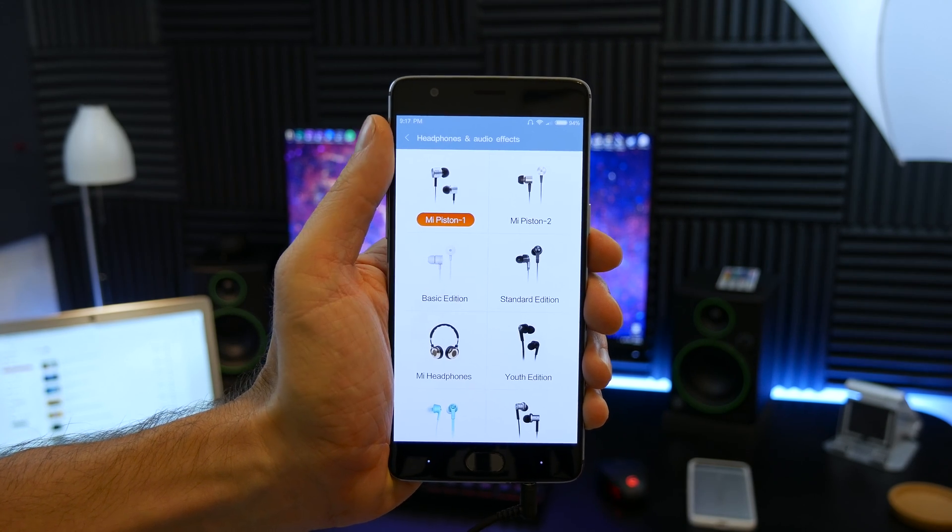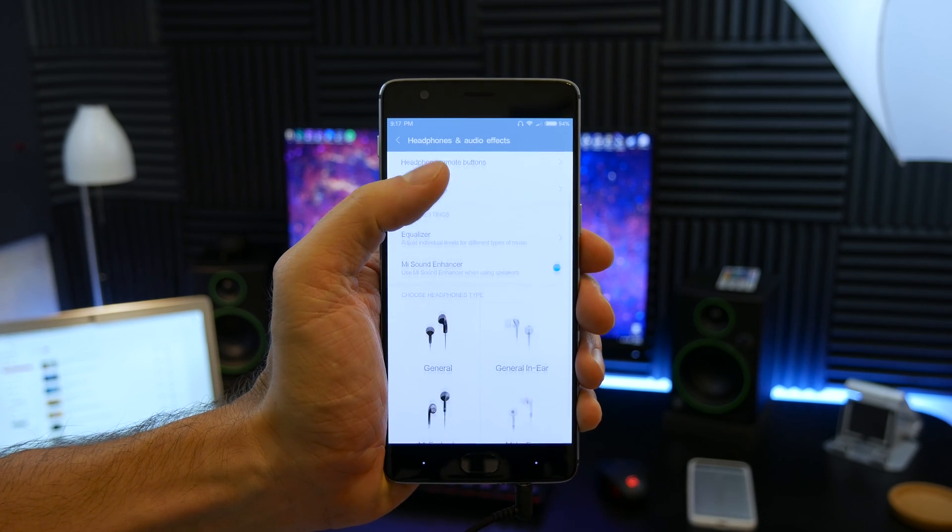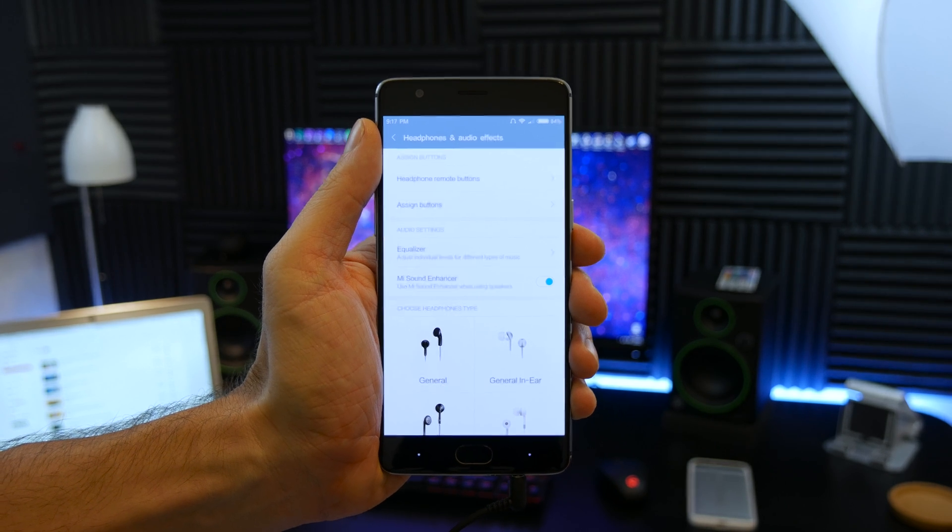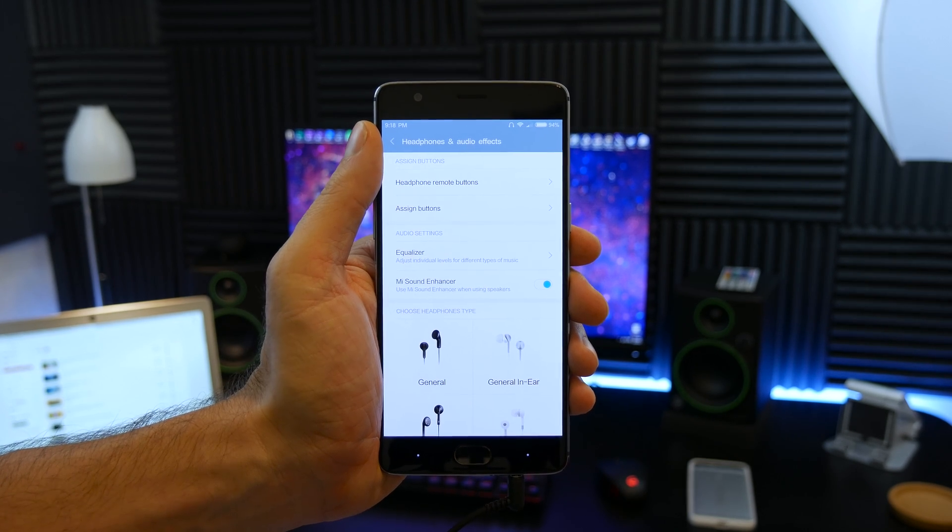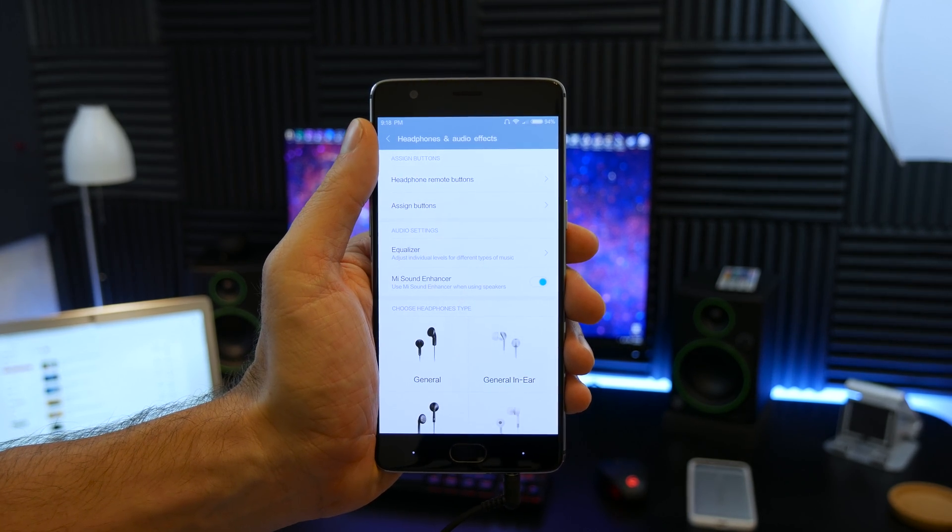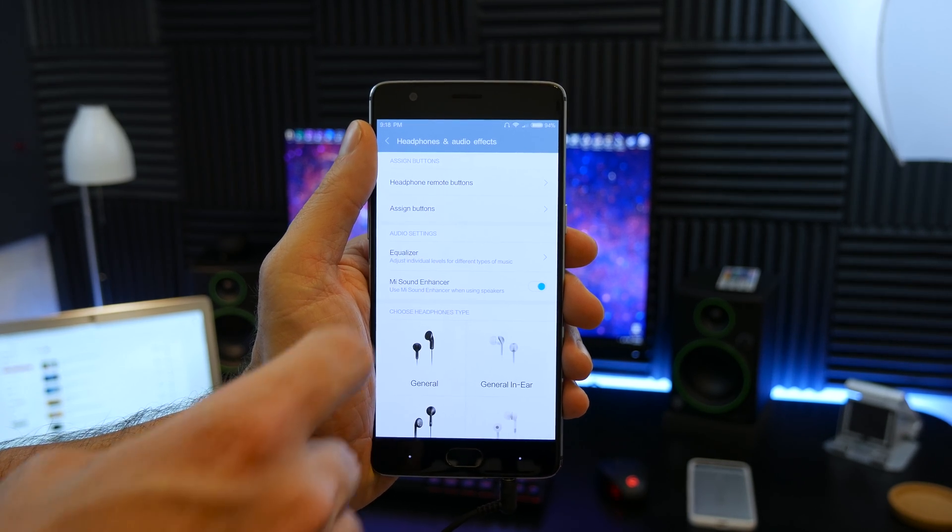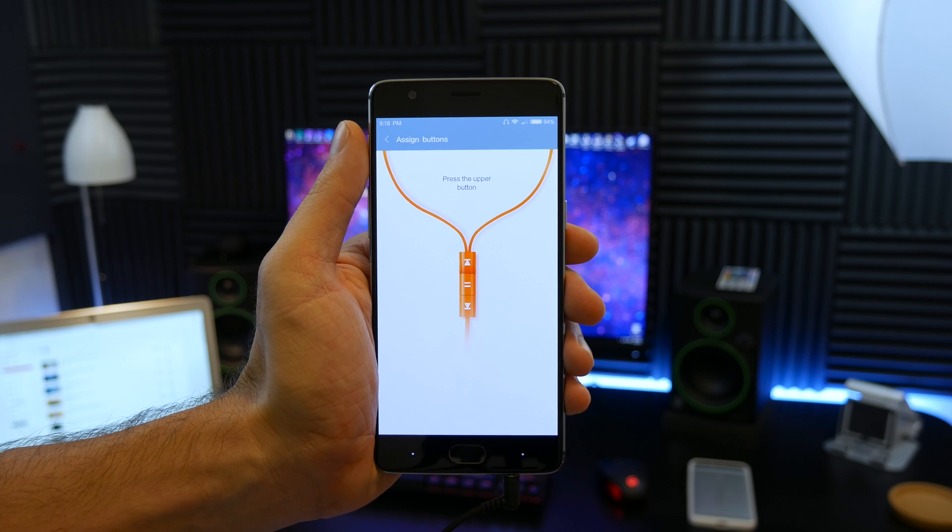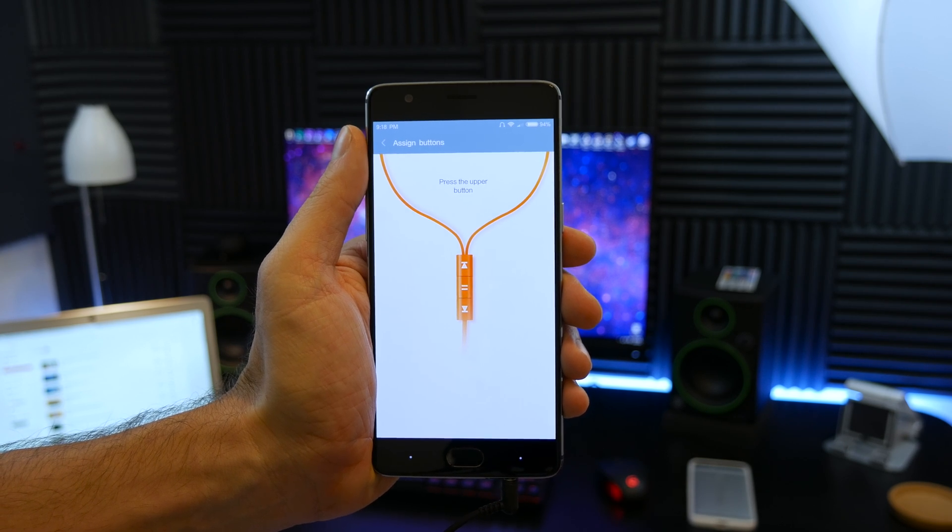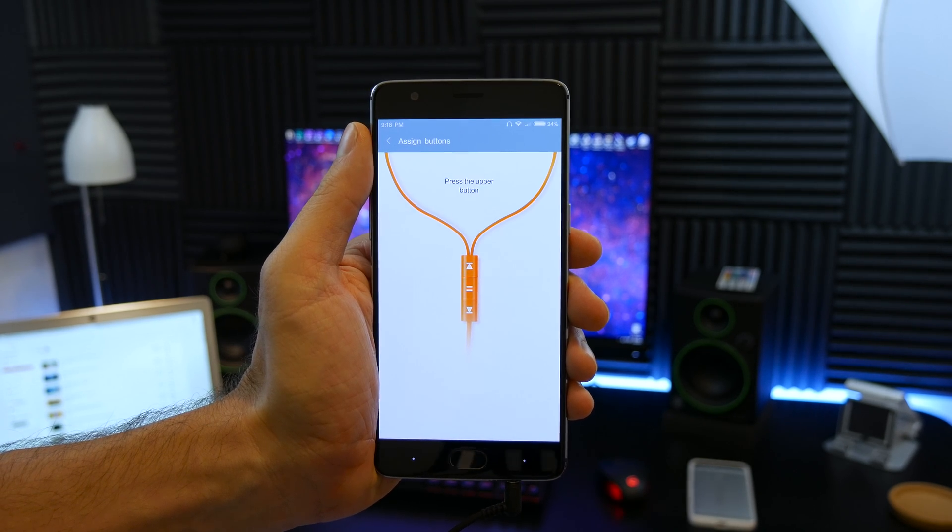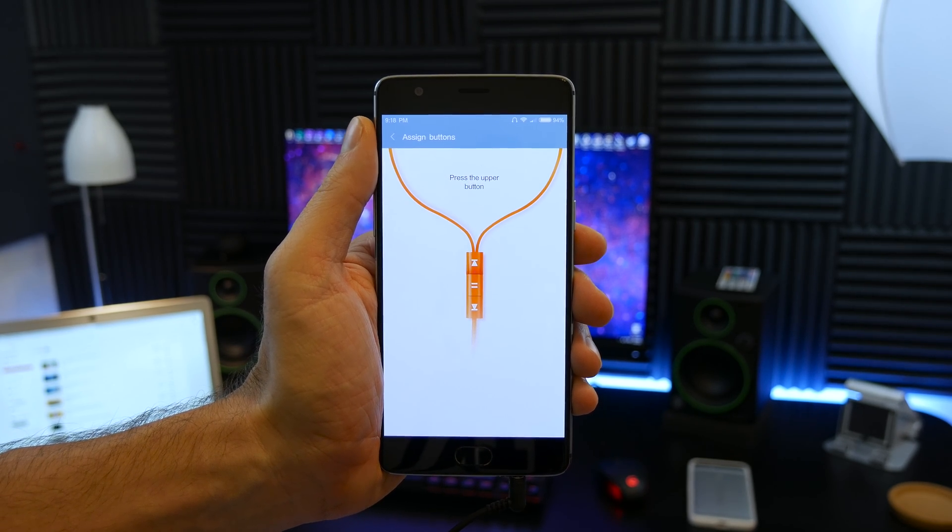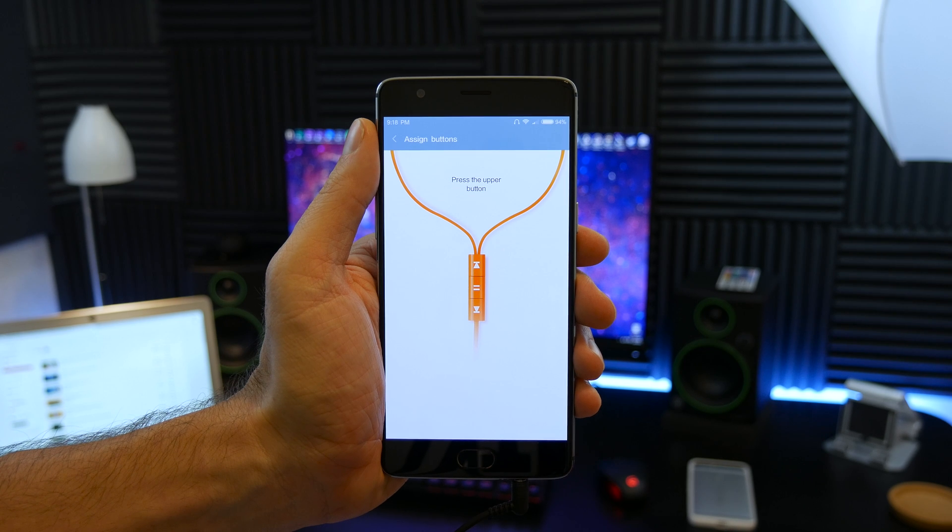In addition to the audio effects, there are multiple settings to allow button assignments. You can choose from volume levels or music playback controls, or you can even go so far as to manually assign buttons on your wired headsets.